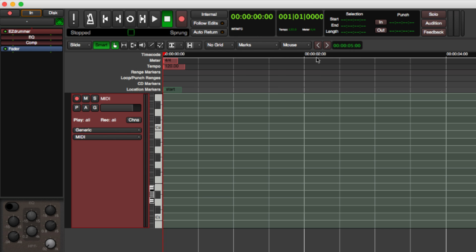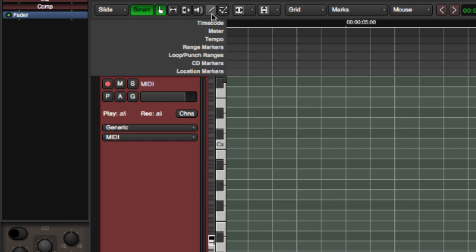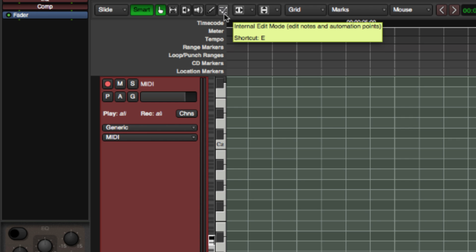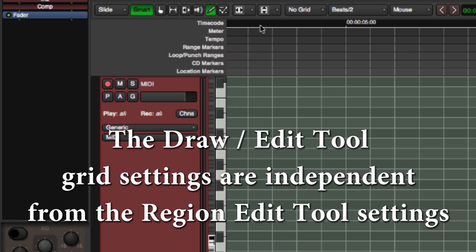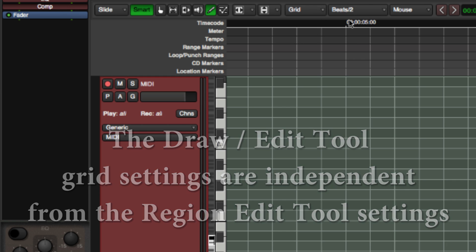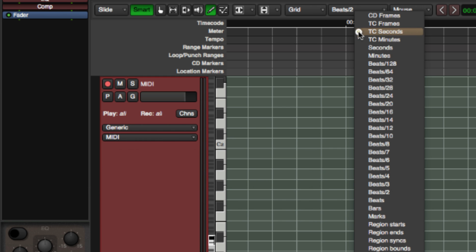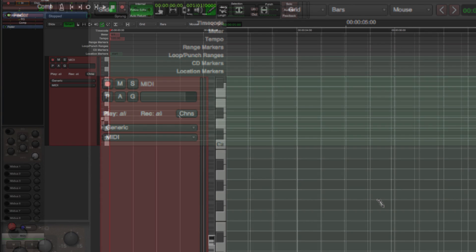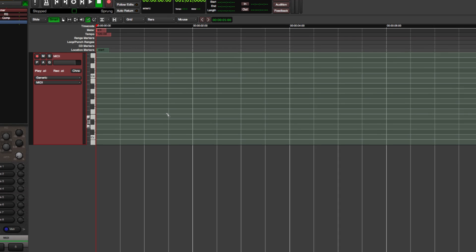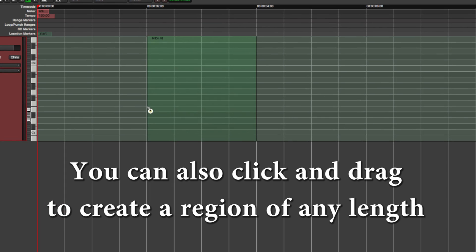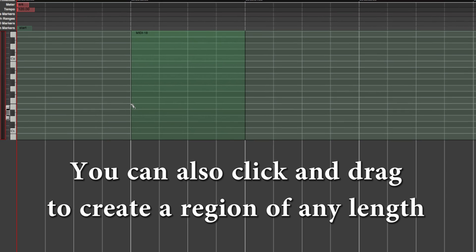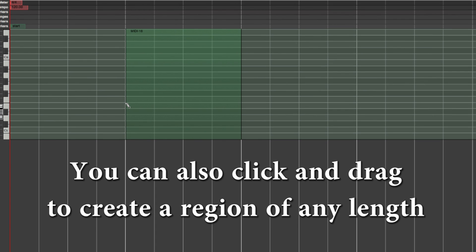To build a MIDI drum track, you can use the Draw and Edit tools. You can then enable the Grid and choose Bar as the Grid unit. Now you can use the Draw tool to create an empty MIDI region at bar number 2. Notice I left an open bar at the beginning for a count-in.